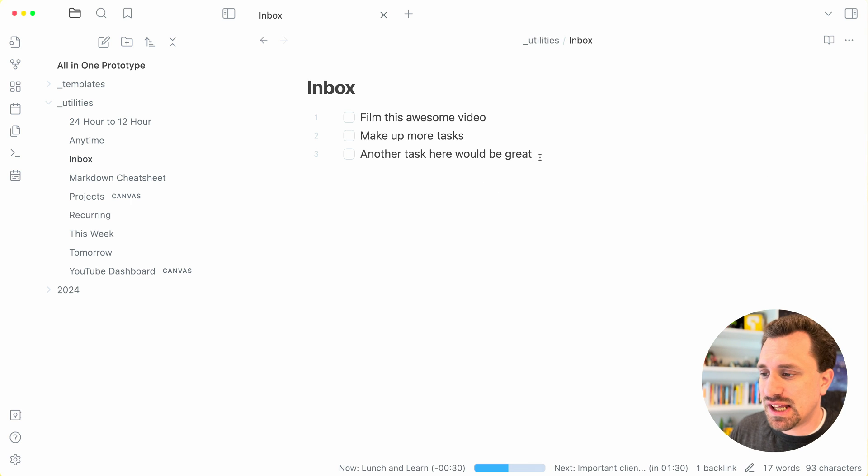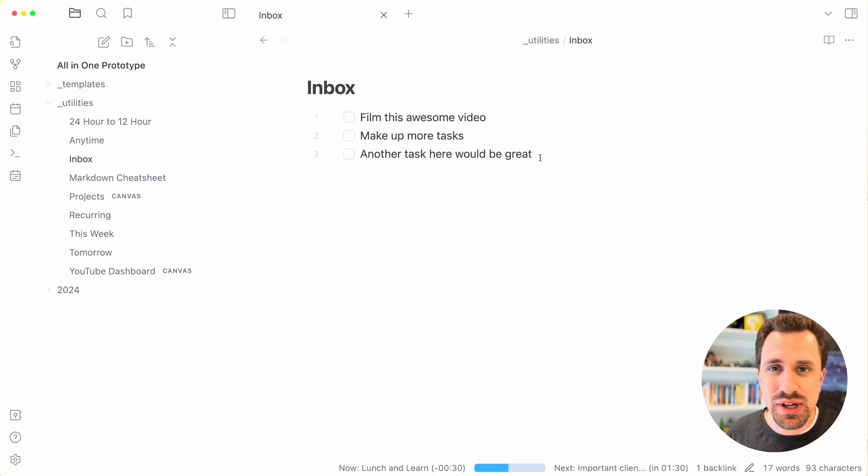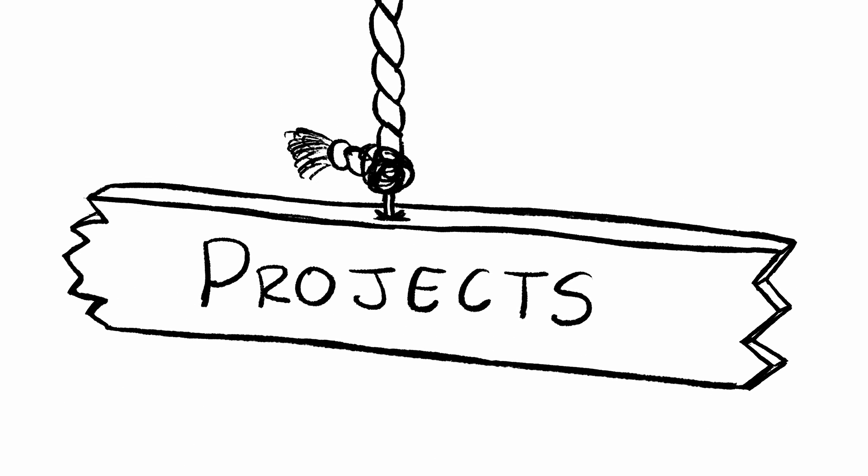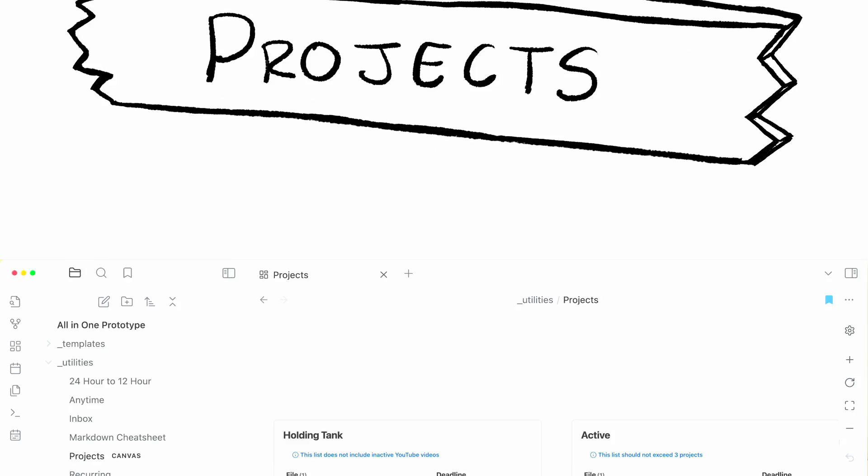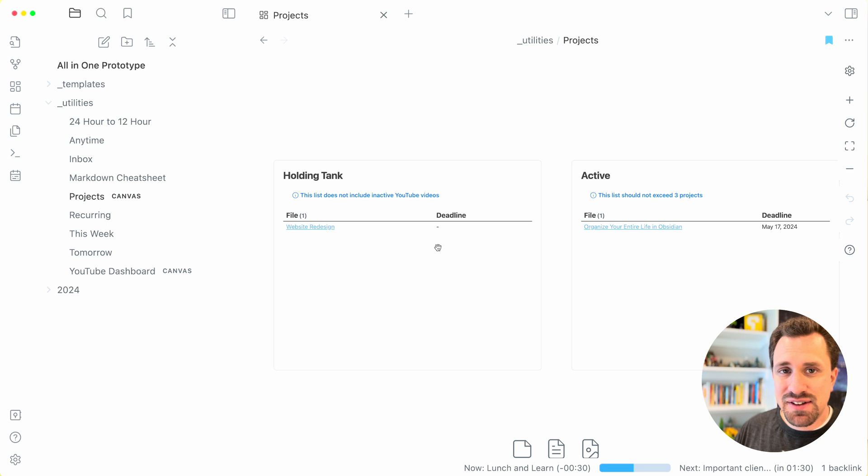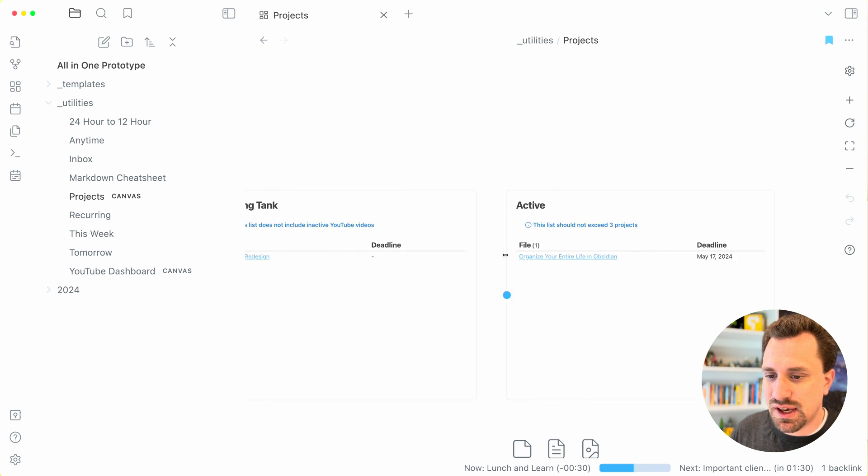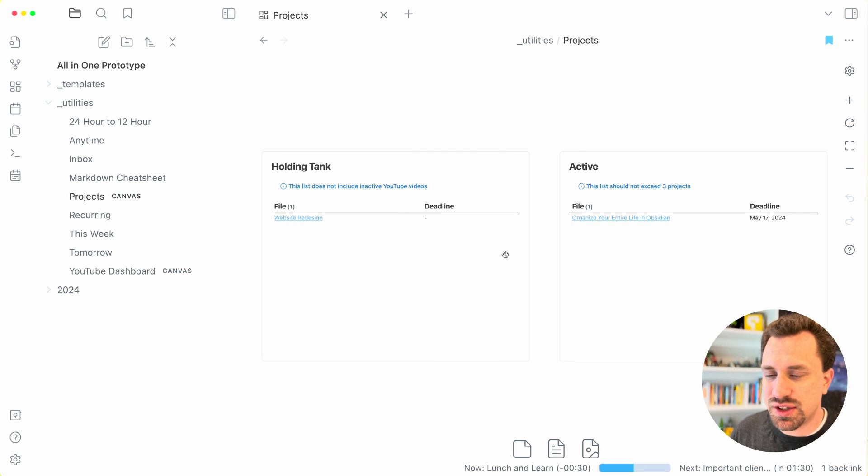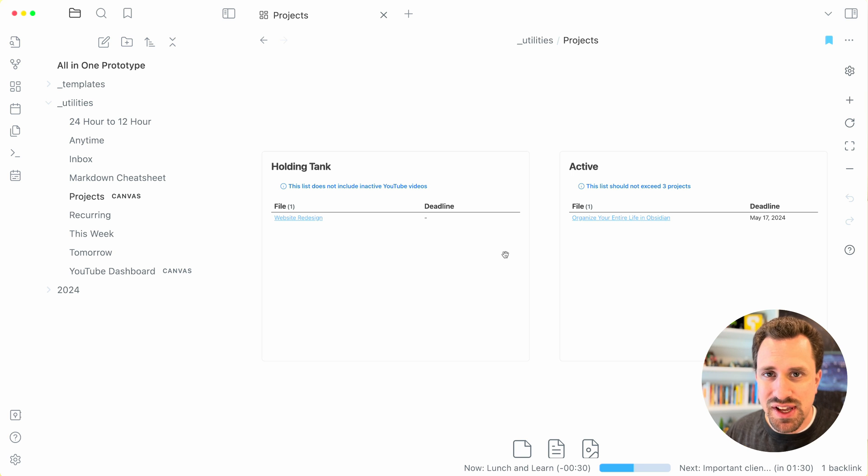I have an inbox file, allows me to be able to quickly add tasks that I haven't quite sorted yet. I don't know where they're going to go yet. And then I have a projects file. This is a canvas file that I use to be able to manage all the different projects that I have.